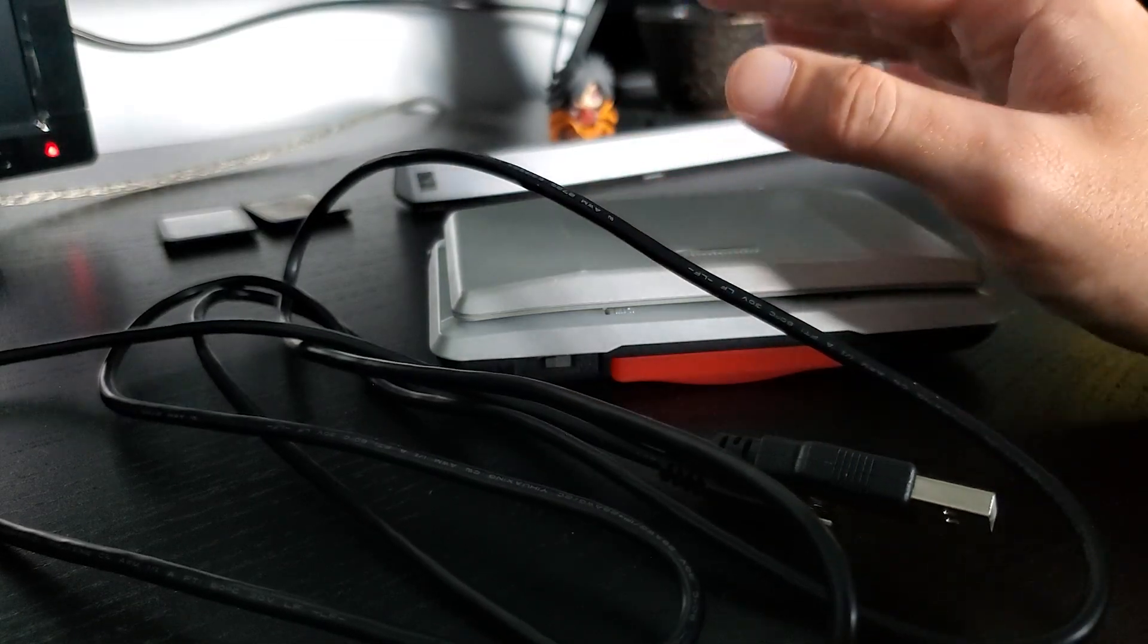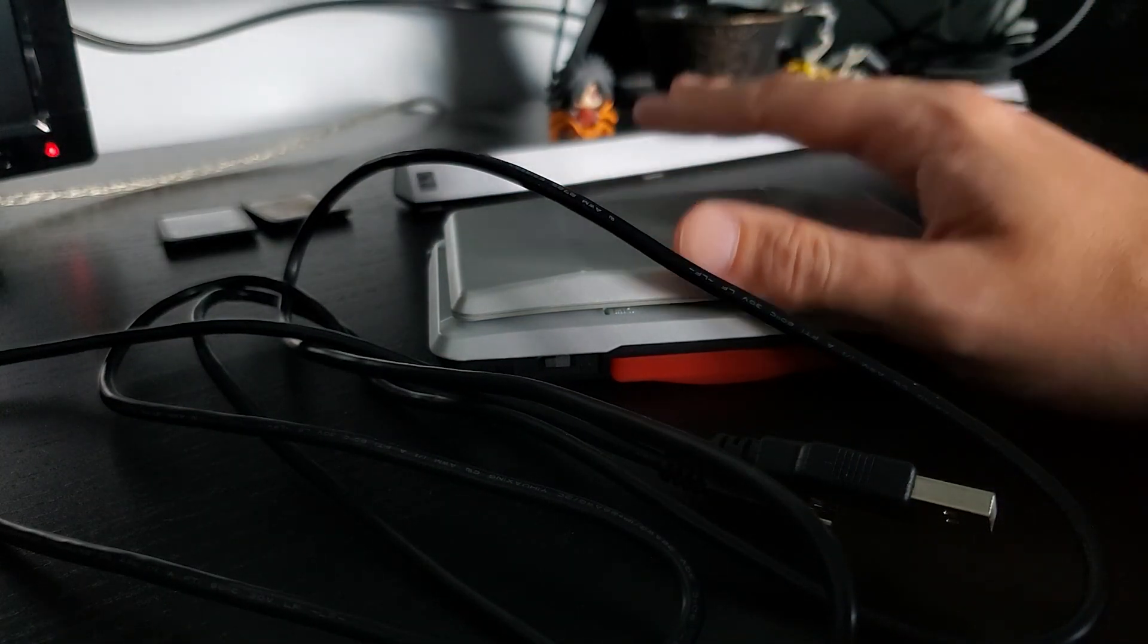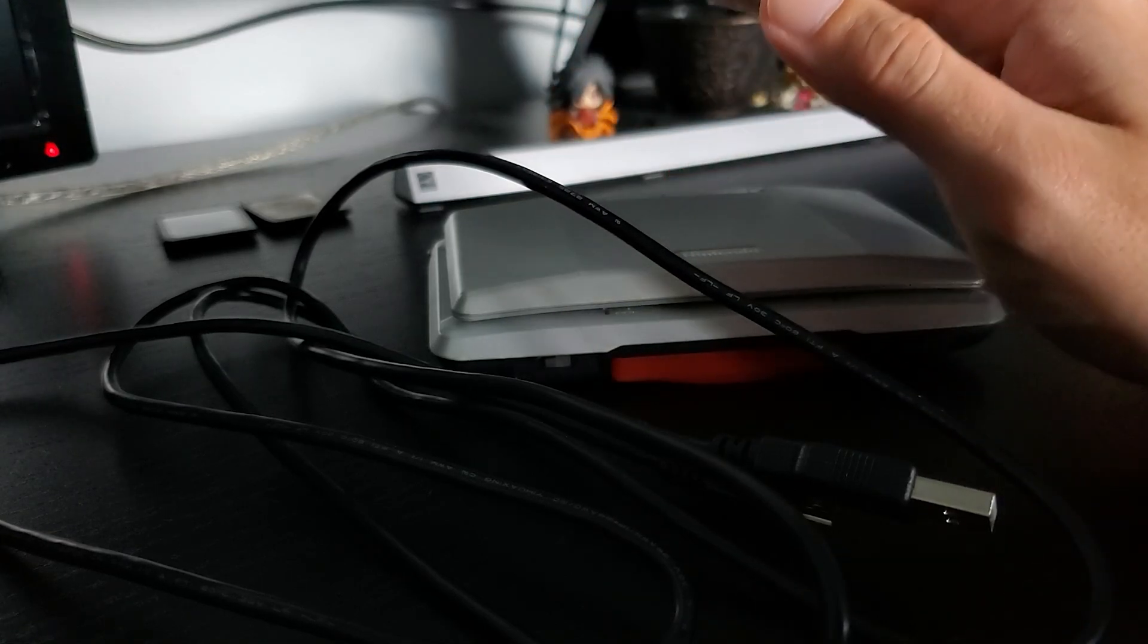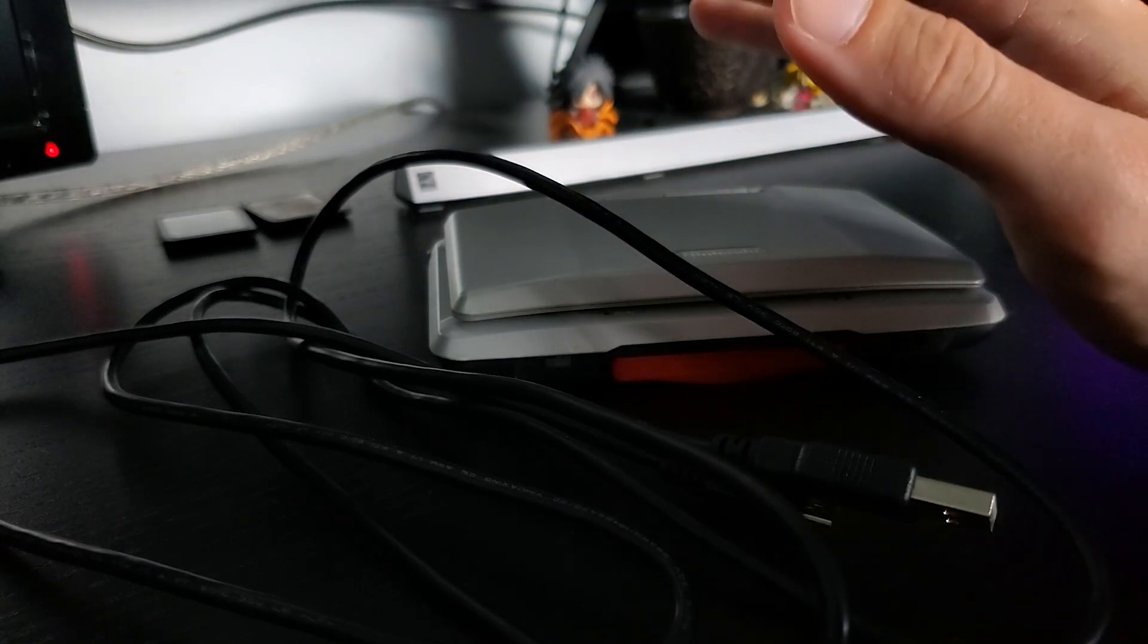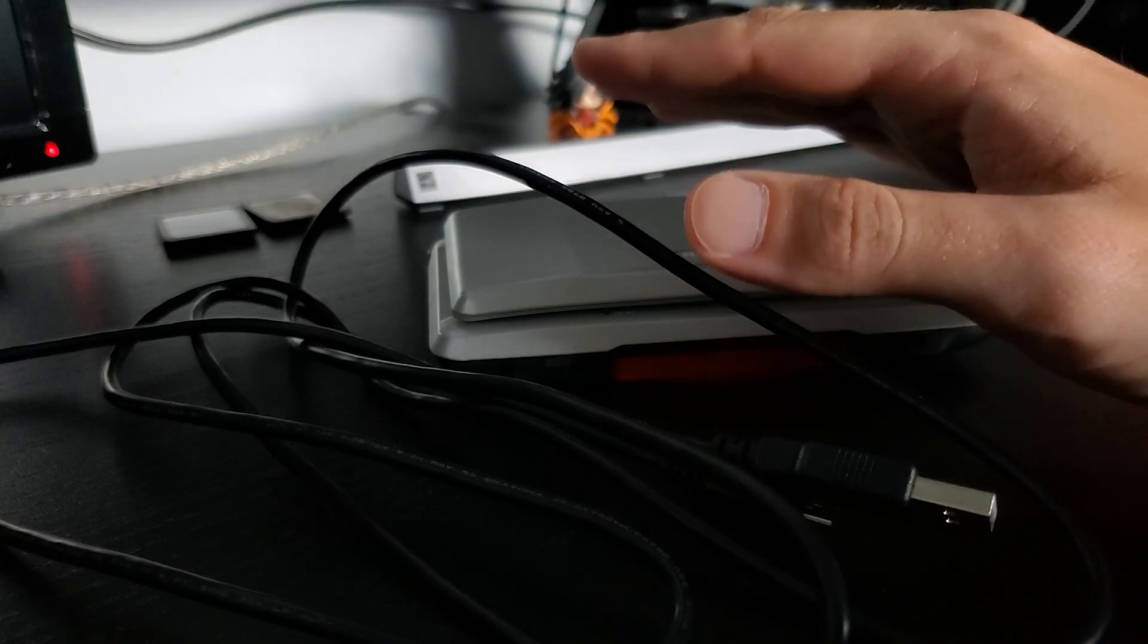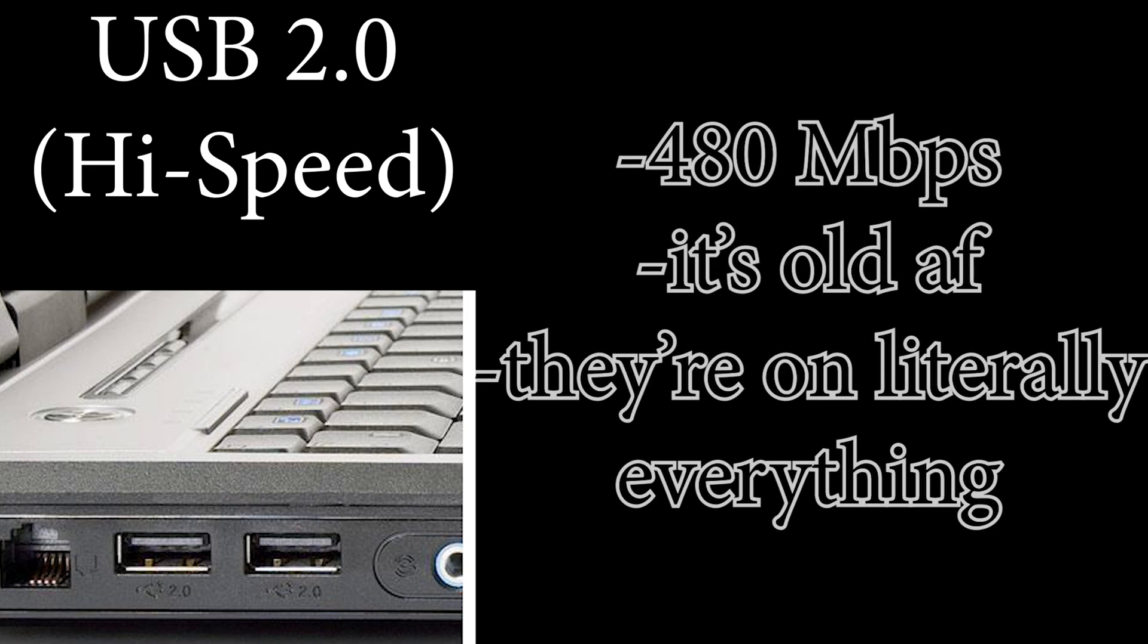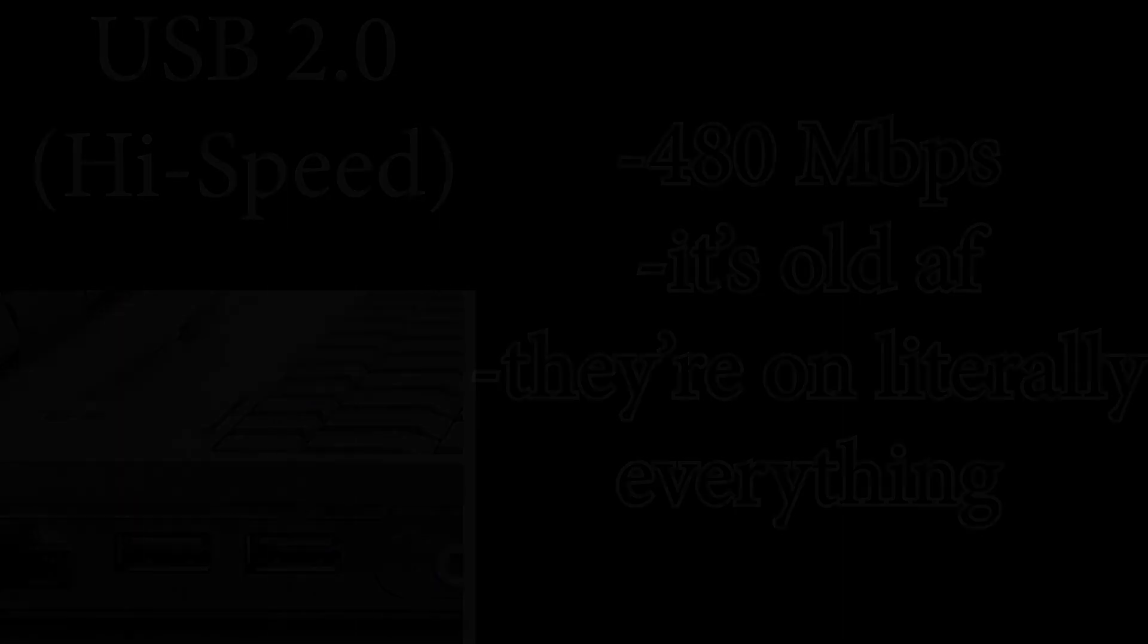Now, before we get into actually plugging the DS in, I want to provide you guys with some brief, emphasis on brief, background knowledge on the different ports you can use and how they will affect your output quality. We are going to start with USB 2.0 because it's 2020 and if your computer has any 1.0 ports, then you should probably just buy a new computer. So let's talk some numbers. USB 2.0 has a data transfer rate of 480 megabits per second. It was released in the year 2000, and today it is probably the most common type of USB port you will see. It can be identified by its black interior.